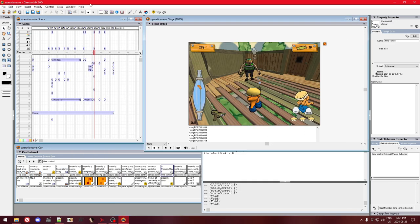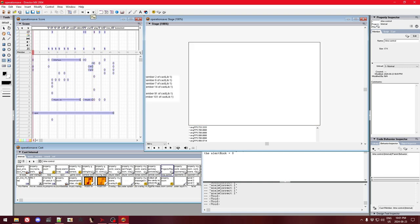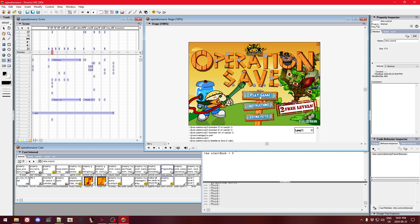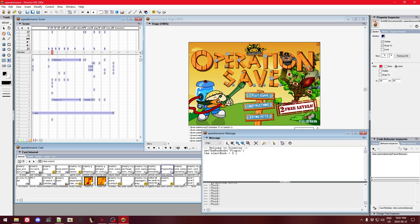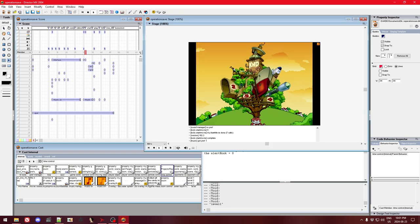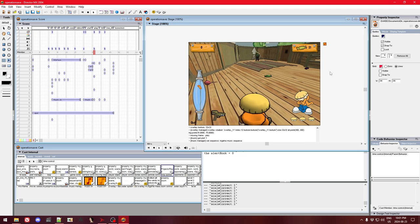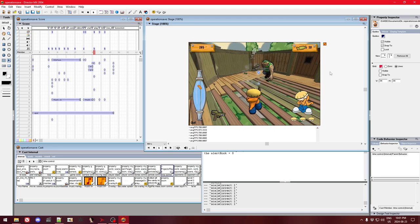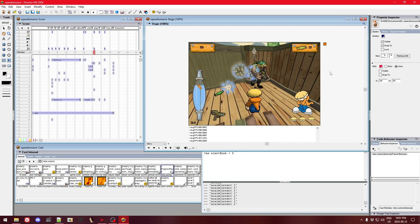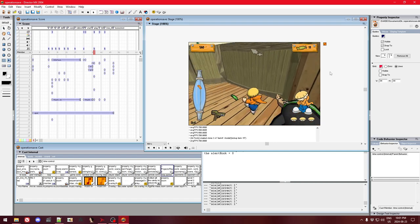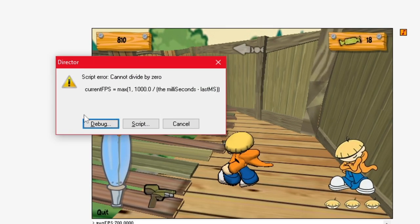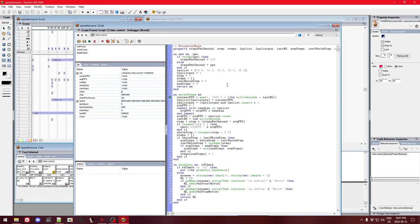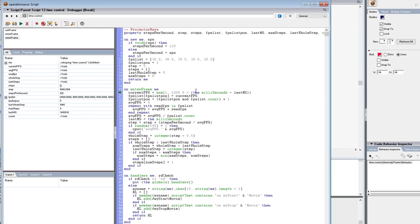Now let's rewind again, remember to turn the alertHook off again, and trigger the bug. Now we get a message that makes more sense. Hit Debug, and here is the actual line the error is occurring on.